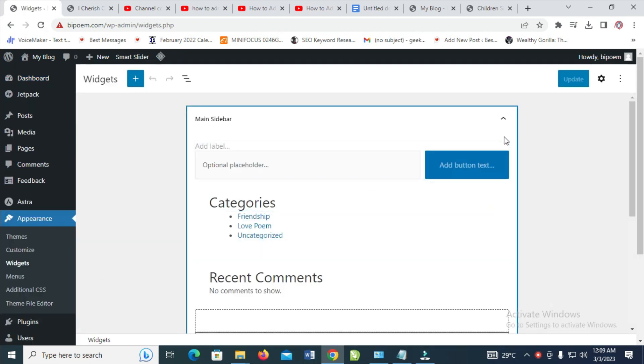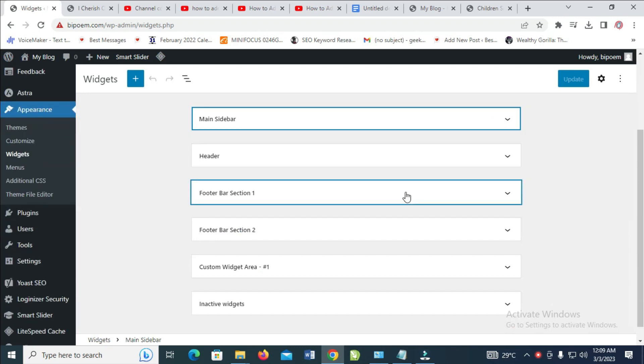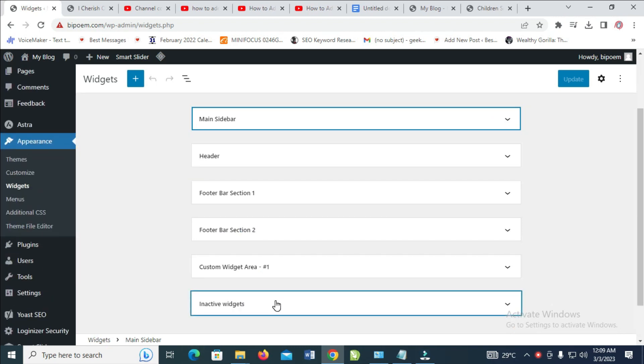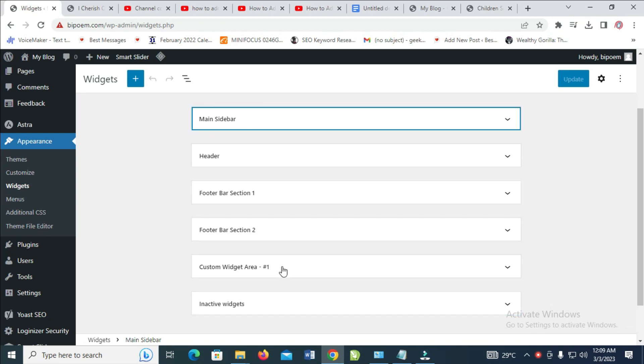When you get your widgets right here, here is what you see. The next thing to do, as you can see right here, is to add your search bar to any one of these.